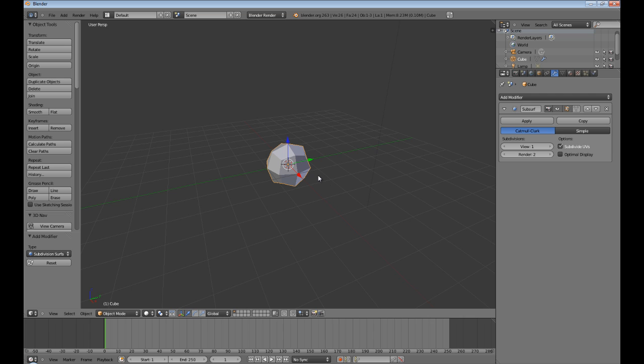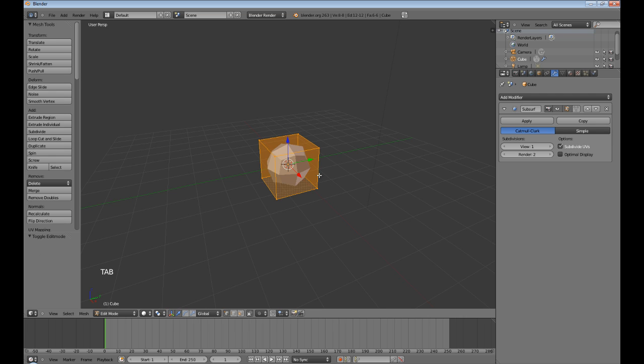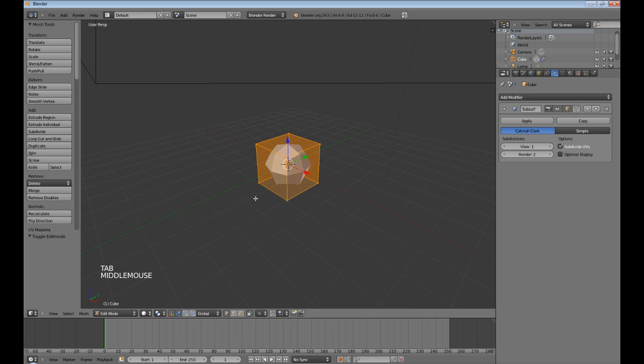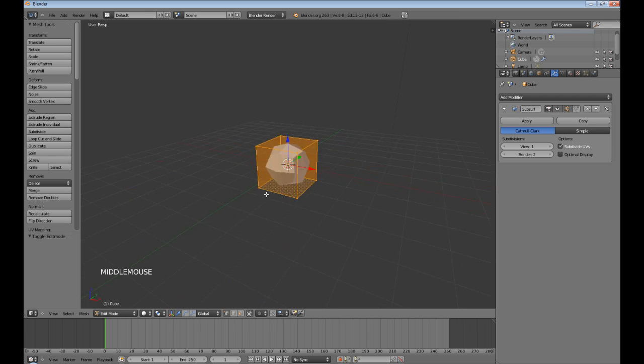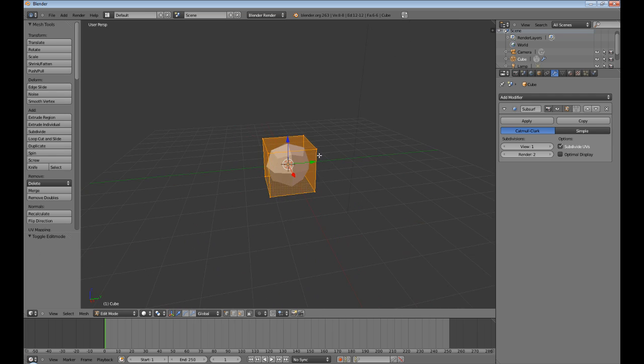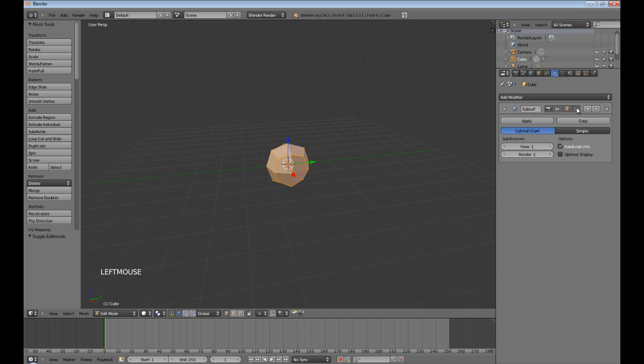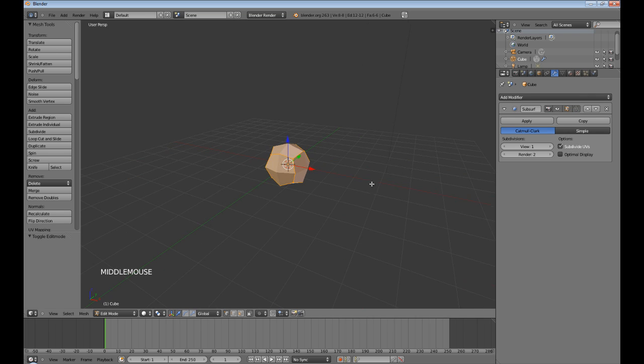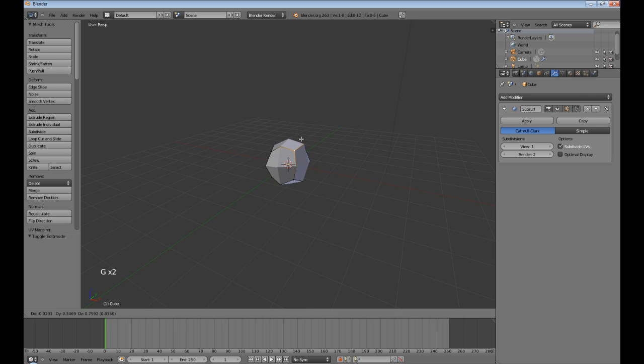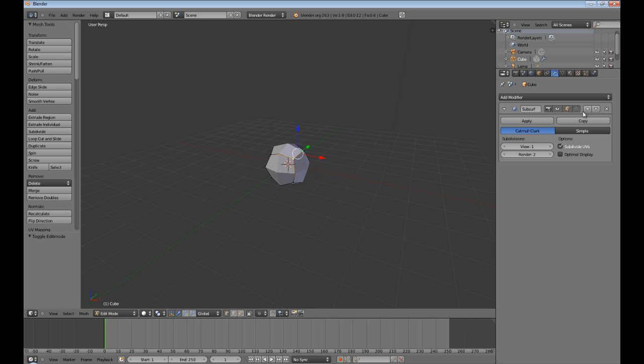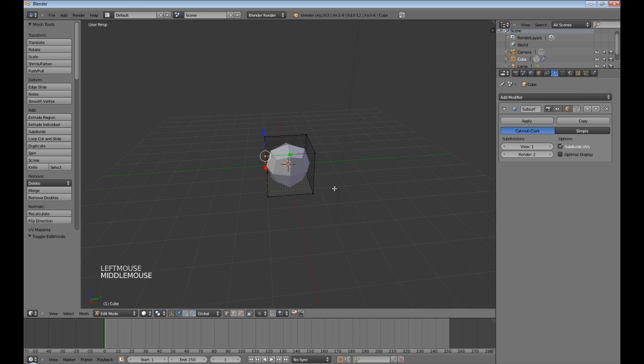But if you were to go into edit mode, you'll see that it still is a square. Until you have applied this, that shape is not happening in edit mode. Now, you can get the mesh in edit mode by clicking this little triangular thing here. And then you can edit it as if you had applied it. I like to keep it off.